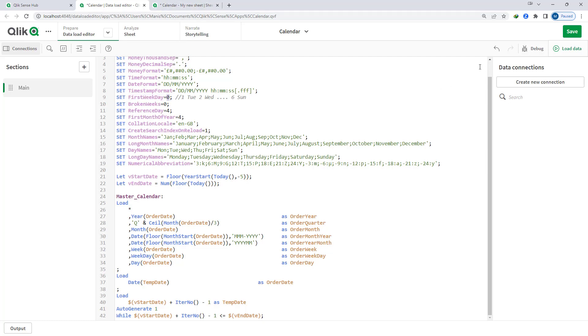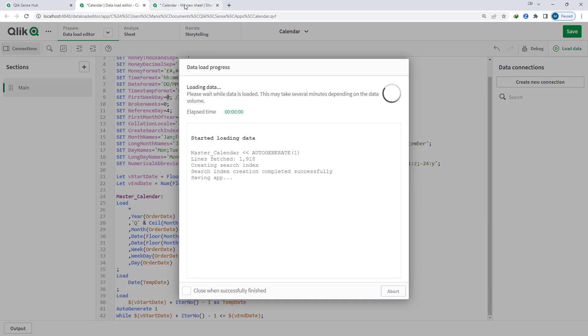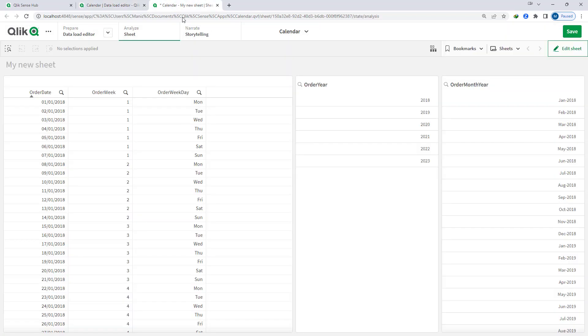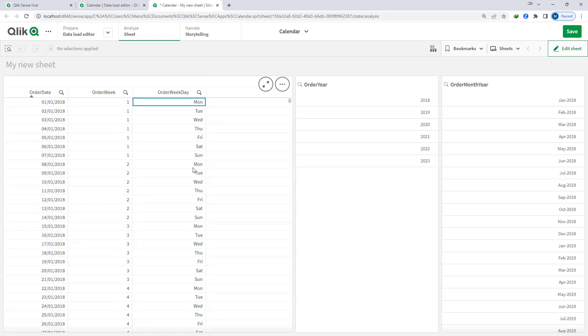Right now it is 0. So I have loaded the application and we will see at the front end that the week number is always changing when the weekday is Monday. You can see that week number 3 will come when the order weekday is Monday.